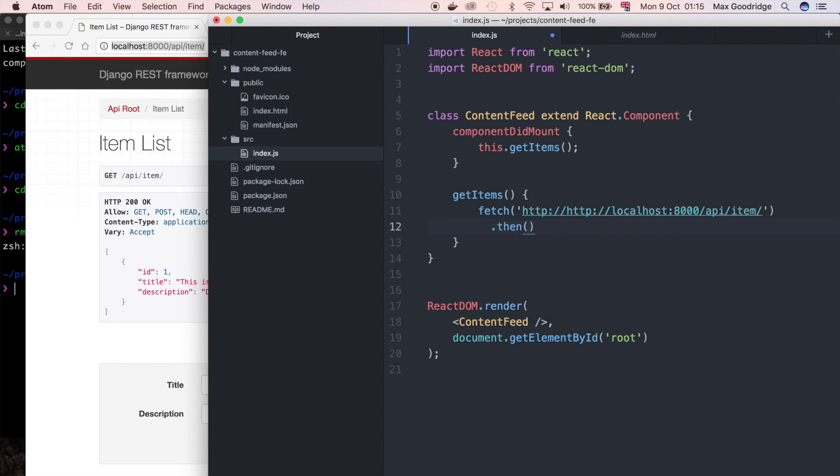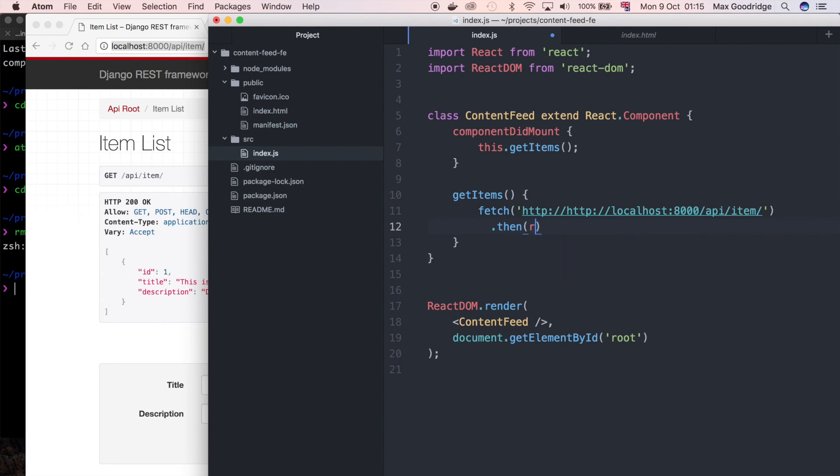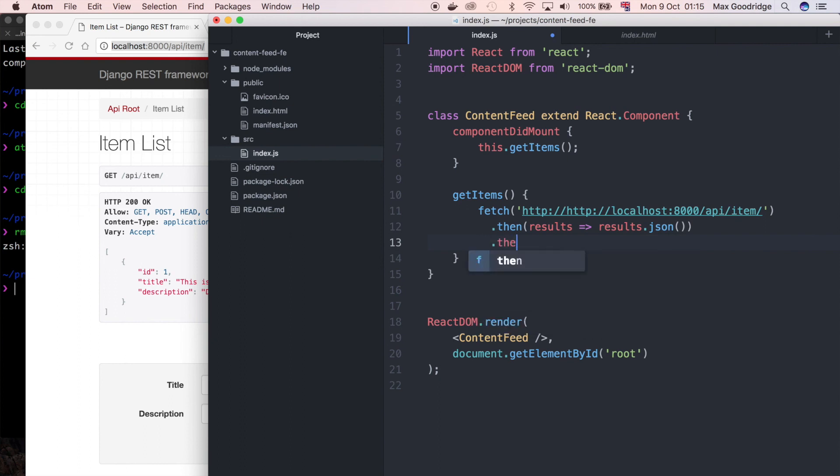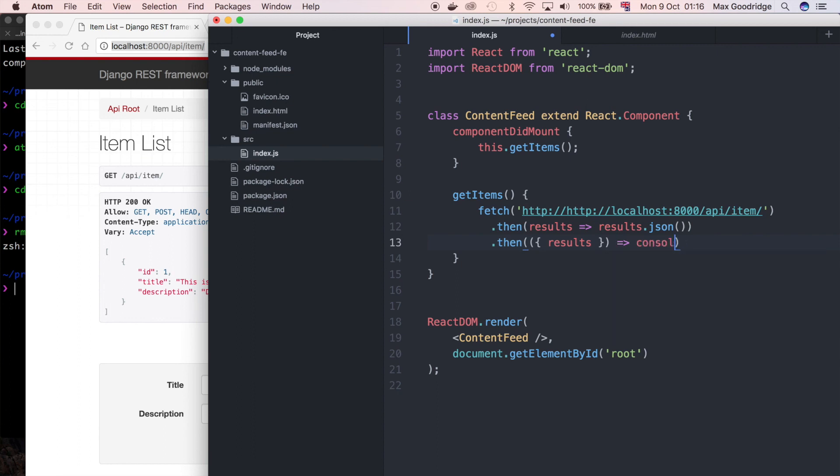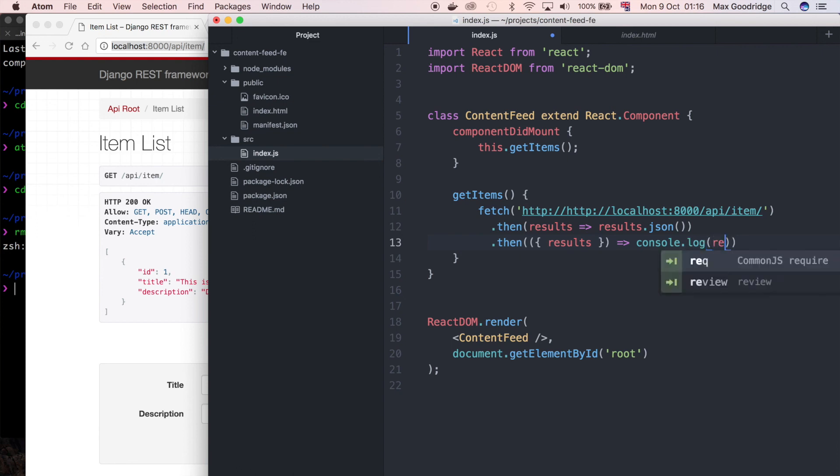and what I want to do is the first thing I want to do is convert it to JSON so that we can make sure it's in a format that we can work with. So I'm just going to say results or in fact I suppose I should say items, no I'll go with results I think. So results is results.json and then again I'm going to do another then and here I'm going to say results is using the arrow syntax here is going to be console.log results. So hopefully we'll just see that printed out in the console itself.